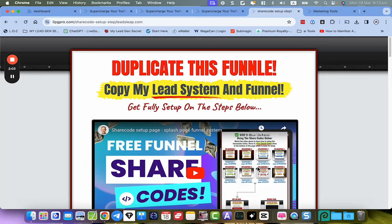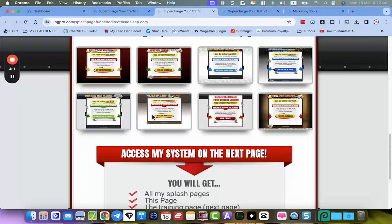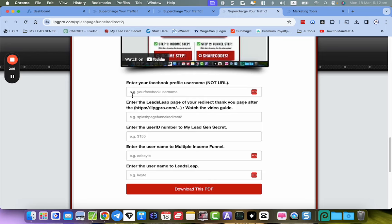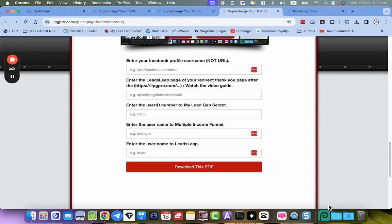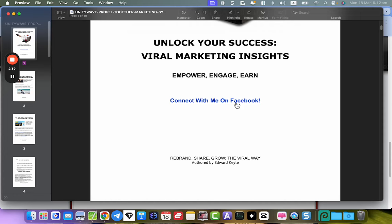Pro members can import the entire funnel in one share code, which is pretty cool. The main update with this funnel is really the rebrander. What you do is use the rebrander tool right down here — you watch the video, you put in the details like your Legion Secrets, your Multiple Income Funnel, and your Leads Leap, and you fill in the form and download the PDF.